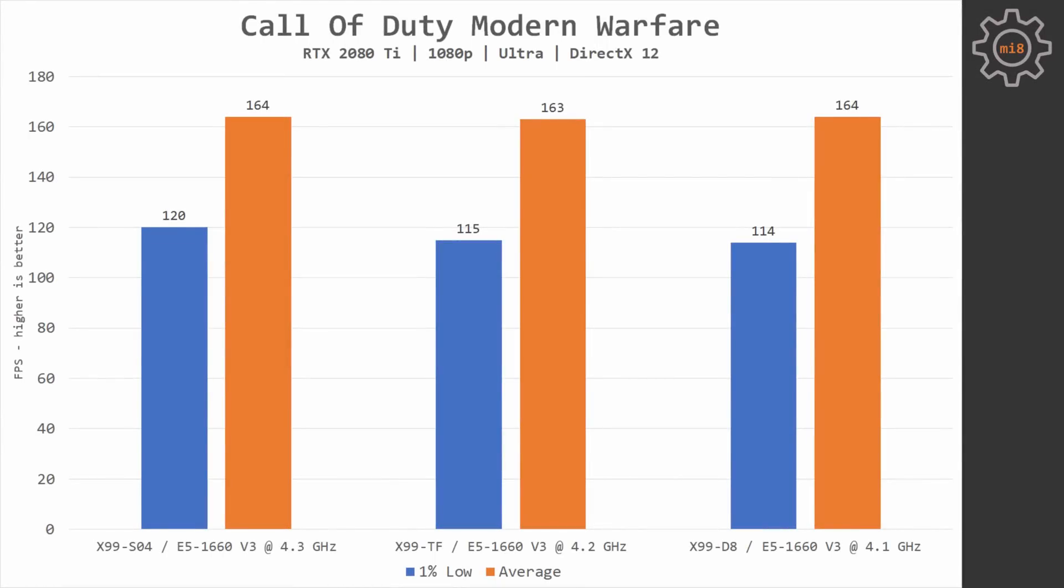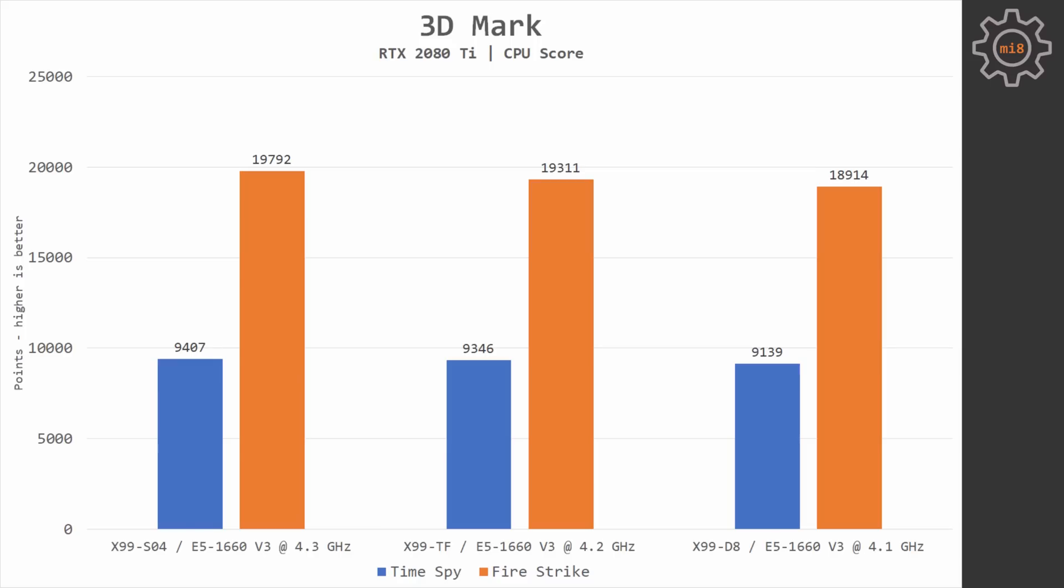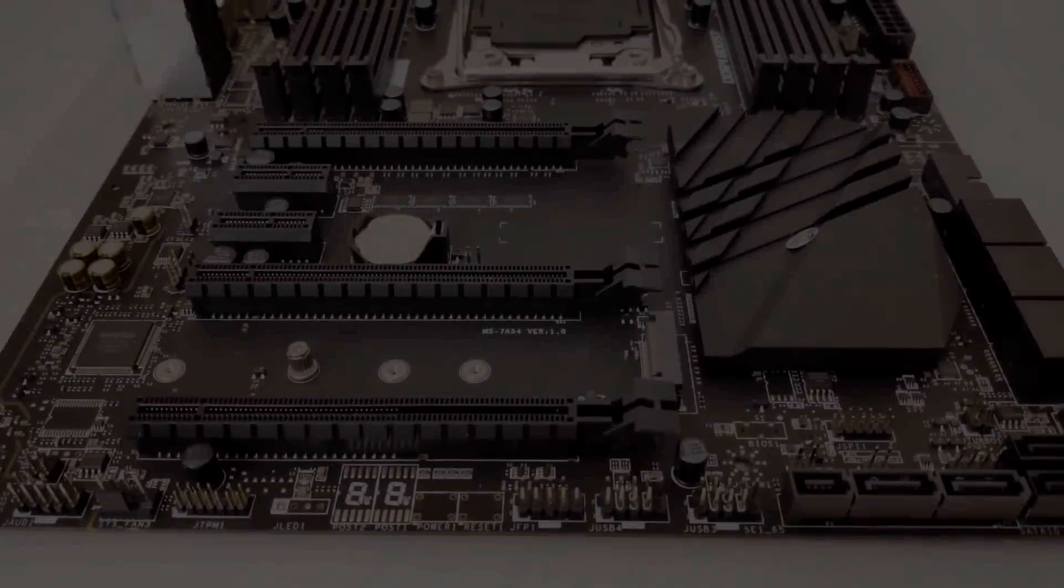Call of Duty Modern Warfare doesn't change much. The maximum difference between these motherboards is 5%. And the last test, 3DMark, Fire Strike and Timespy. Huananzhi X99TF is almost identical to MSI S04. Tinsha X99D8 loses 3 and 4% in Timespy and Fire Strike.